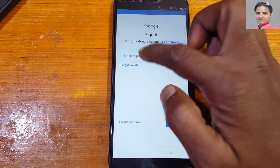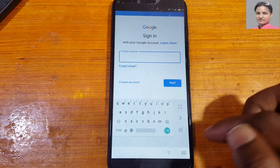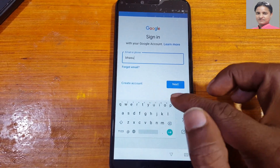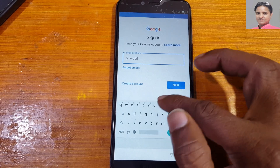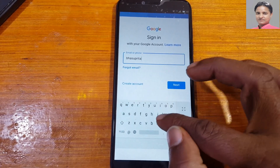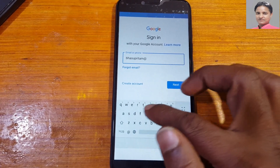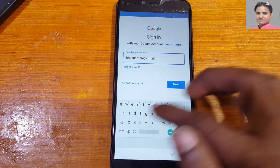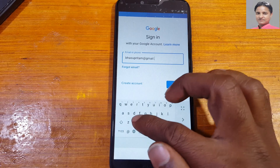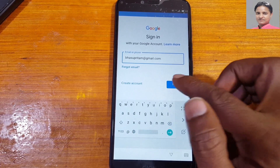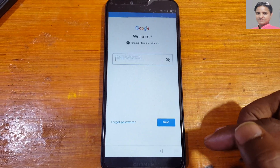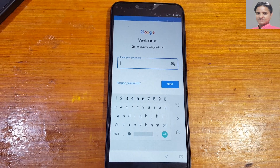Go back and hit account, then add account. Now select Google. You can either create a new account here or enter any old Google account.